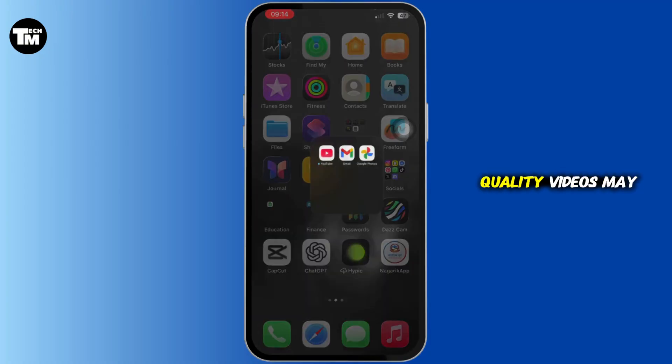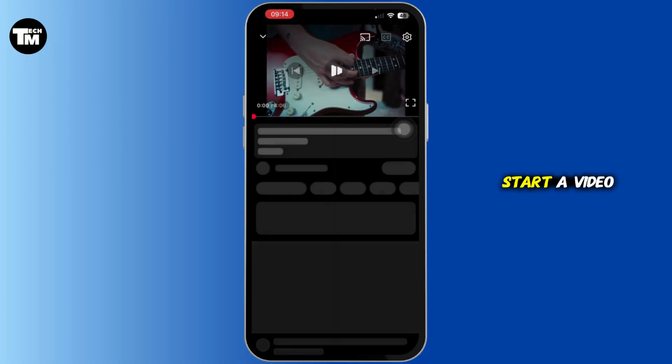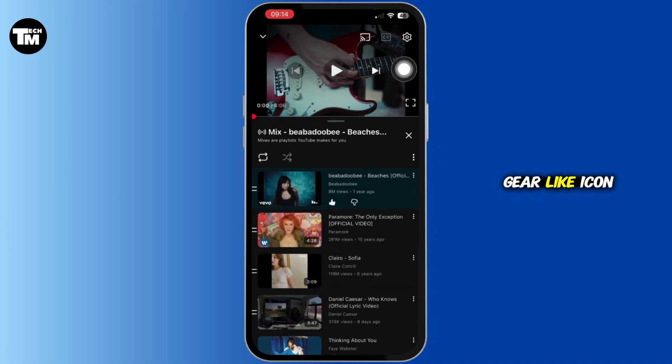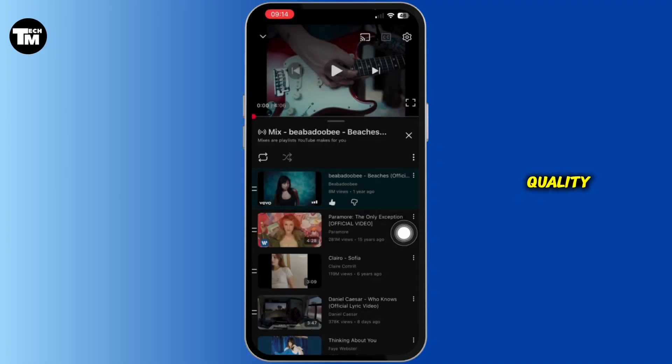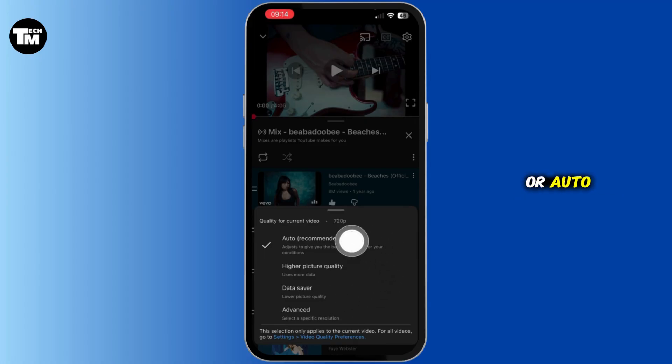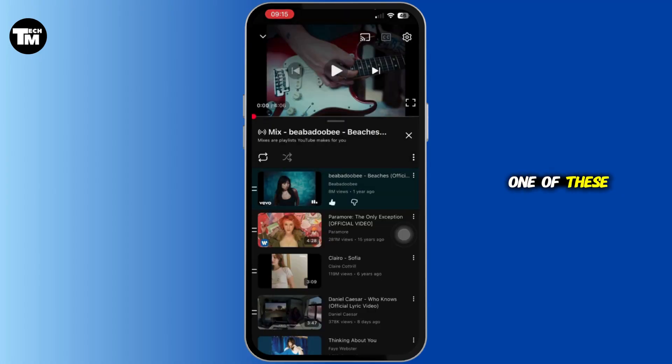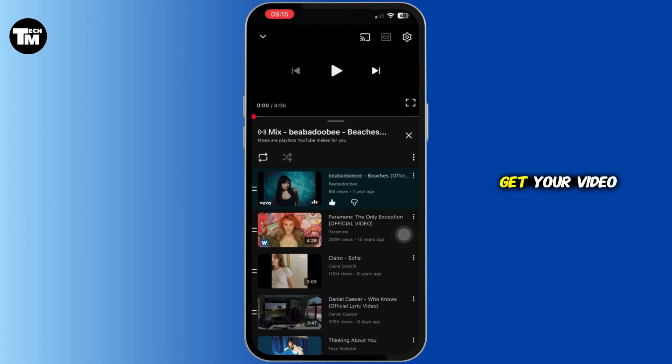So start a video, tap on the gear-like icon, then tap on Quality and set it to Data Saver or Auto. One of these steps should fix YouTube error 153 and get your video playing again.